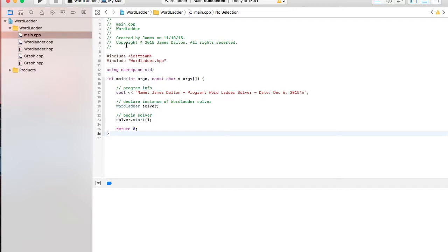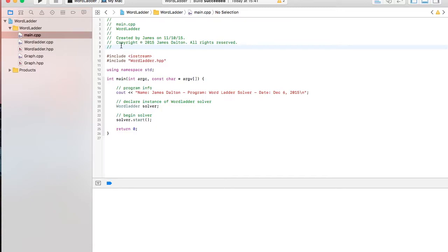If you don't know what a word ladder is, it's a really simple word puzzle game. So you're given two words, one's your target, one's your start. You want to go from the start word to the target word by changing only one letter at a time, and they have to be real dictionary words.